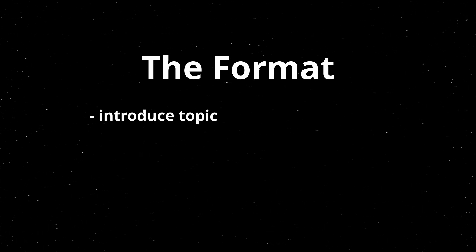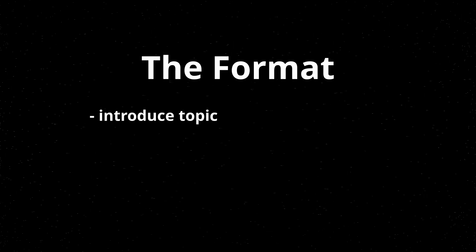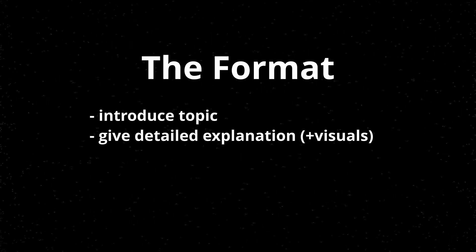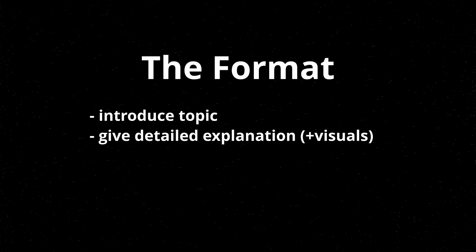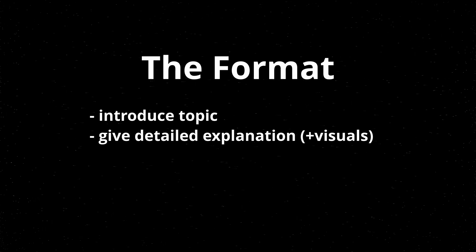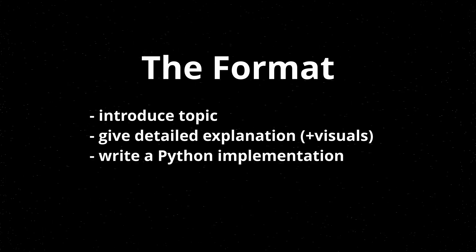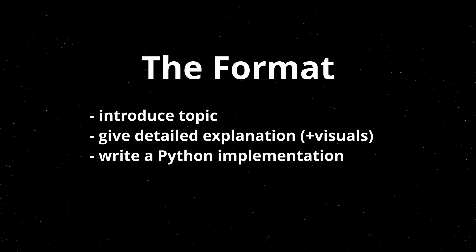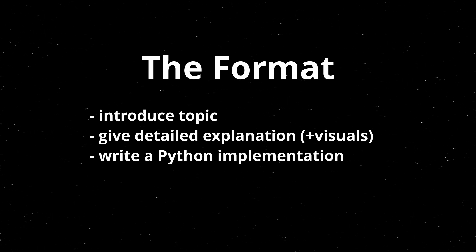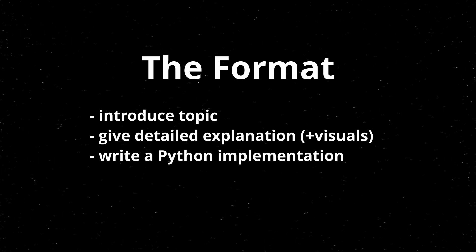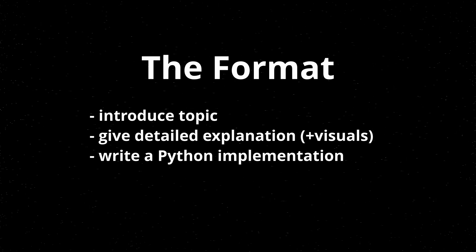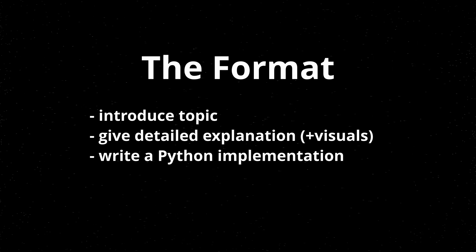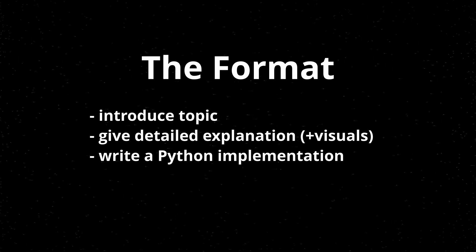So what is the format of the series going to be? Well, I'll probably start by introducing the topics first and then give an explanation of how they work with some visuals. For most topics, I will write a Python implementation of the data structure or algorithm so you can really see how it works and have a working example that you can even download and play around with.